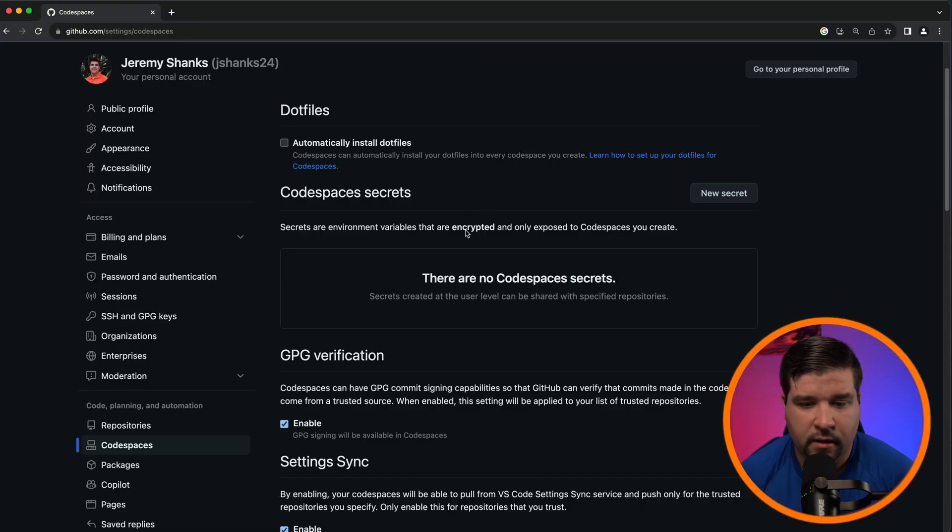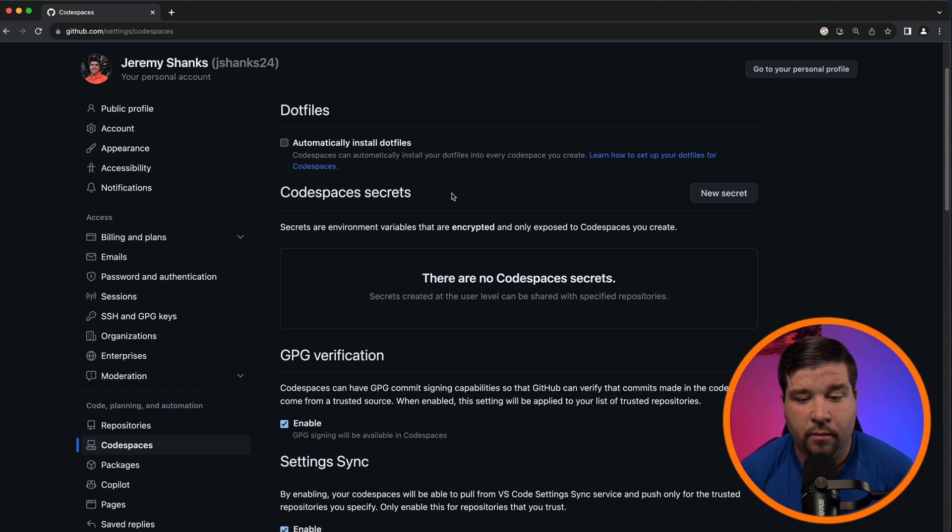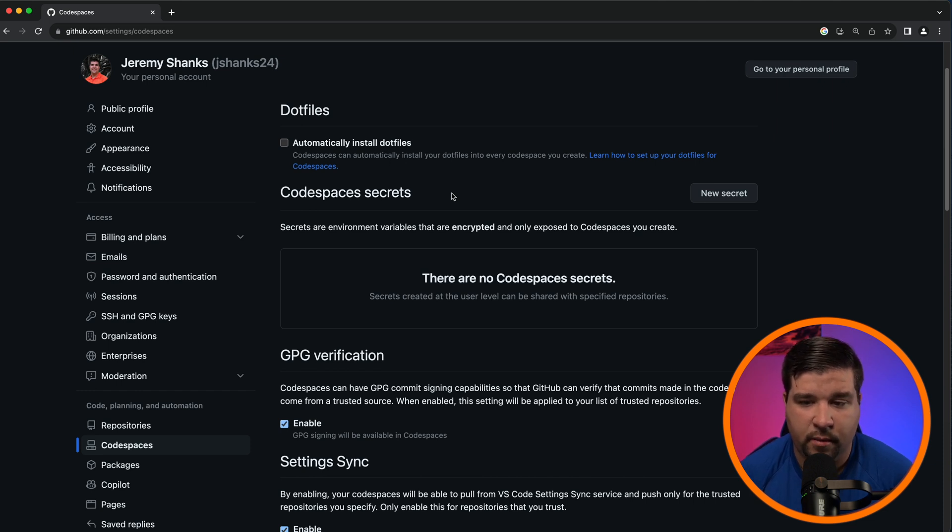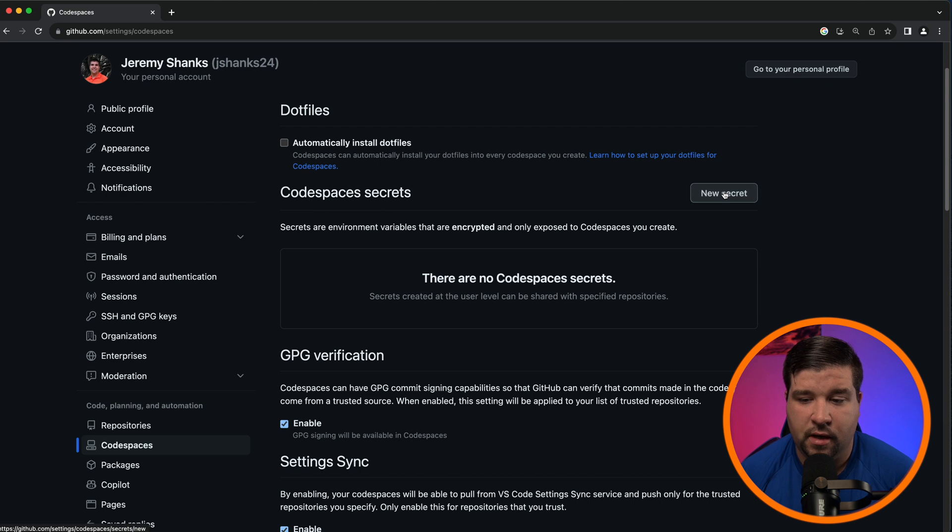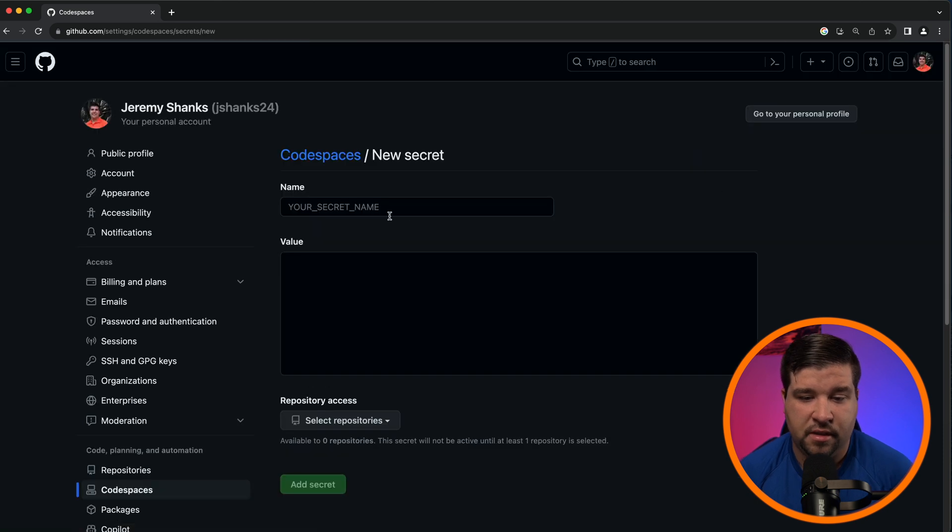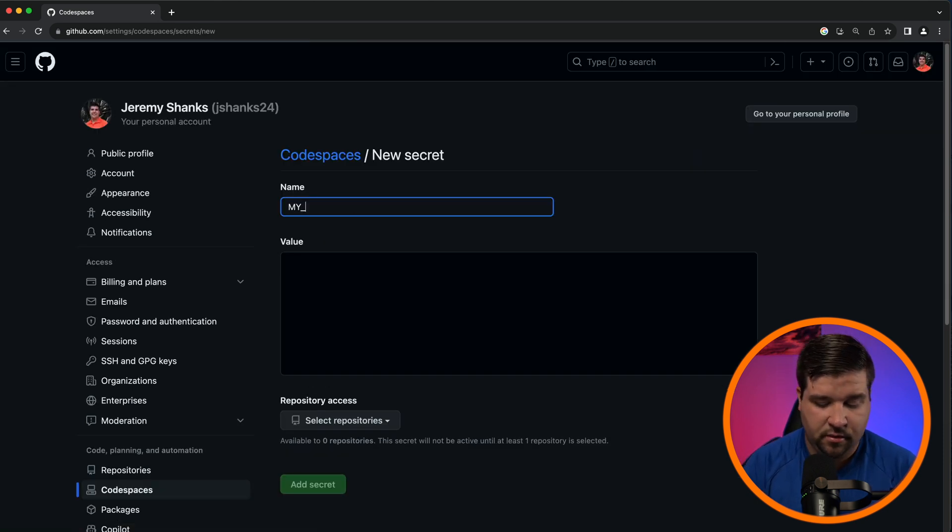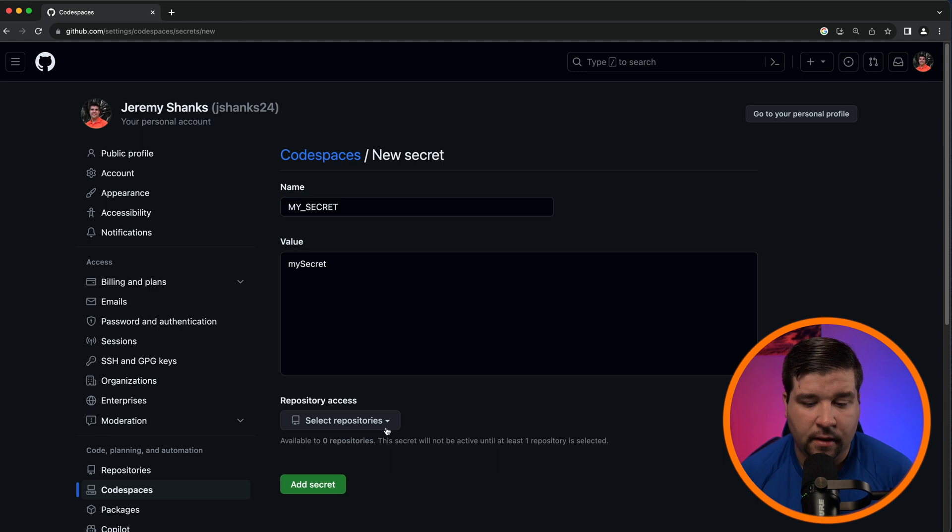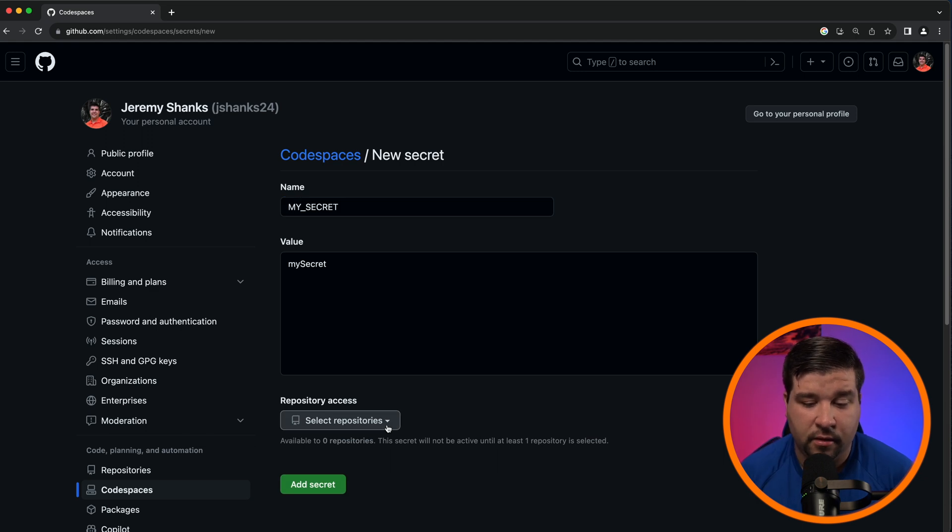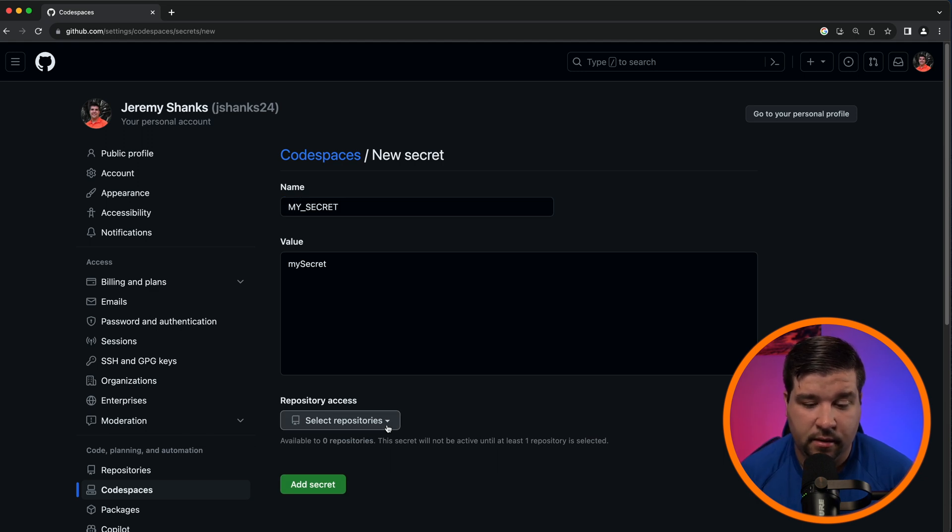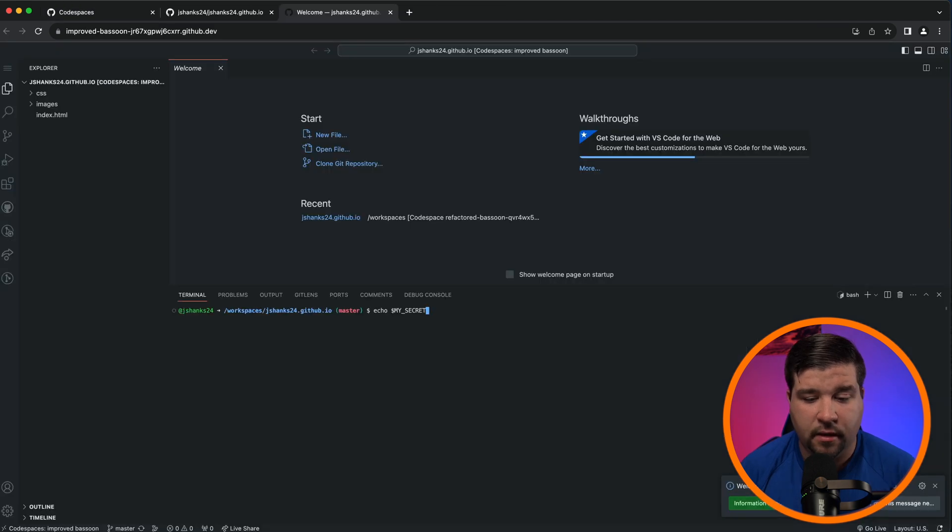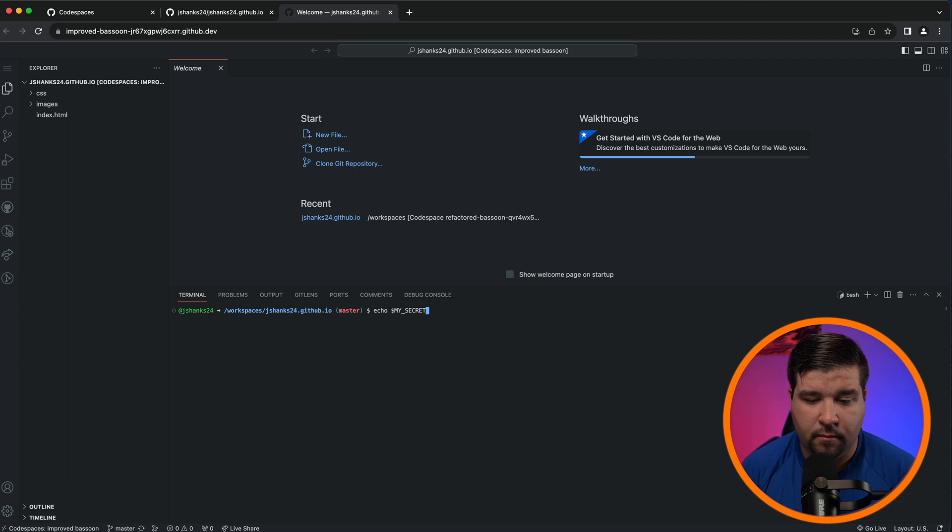Another thing that can be found here is Codespace secrets. This is things that you don't want to put in your code that can be exported as environment variables. So for example, I can choose New Secret, name the secret MY_SECRET, and then you'll have to select the repository that has access to this secret. And now we can see that we have one GitHub secret. Now in the Codespace for that repository I can echo MY_SECRET and get the value of that environment variable.